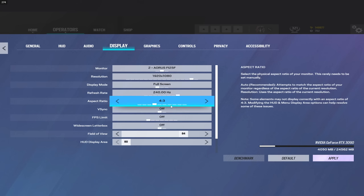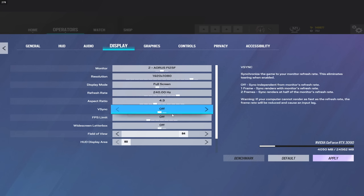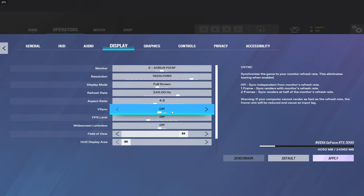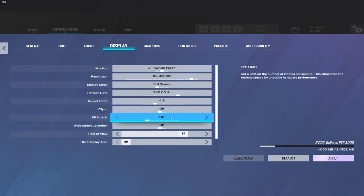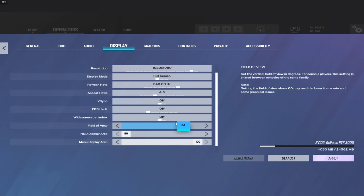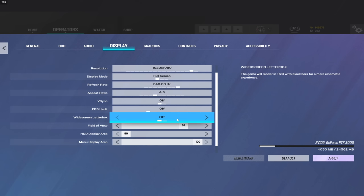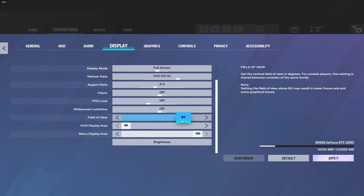Aspect ratio is personal preference. Personally, I feel like 4:3 is the GOAT. Make sure you have V-Sync off. FPS limit you can set this to whatever you like. Personally, I like it off. Widescreen letterbox, definitely turn that off. FOV, another personal preference option - I like it on 84.